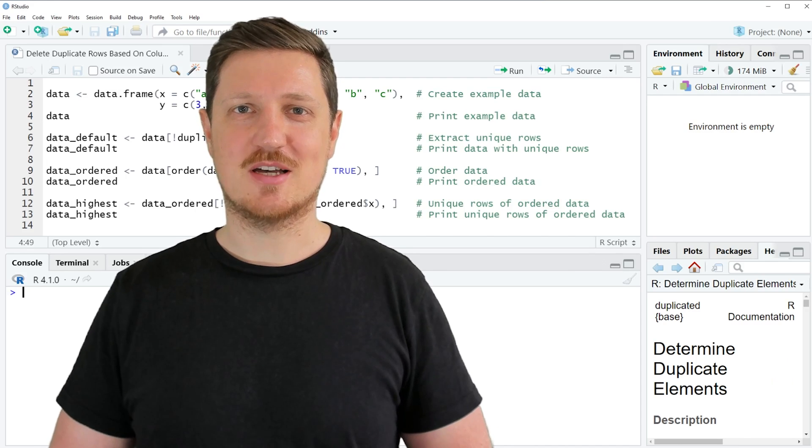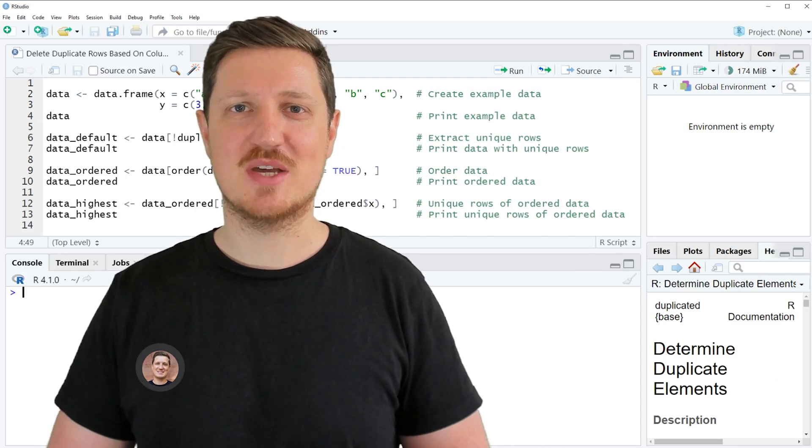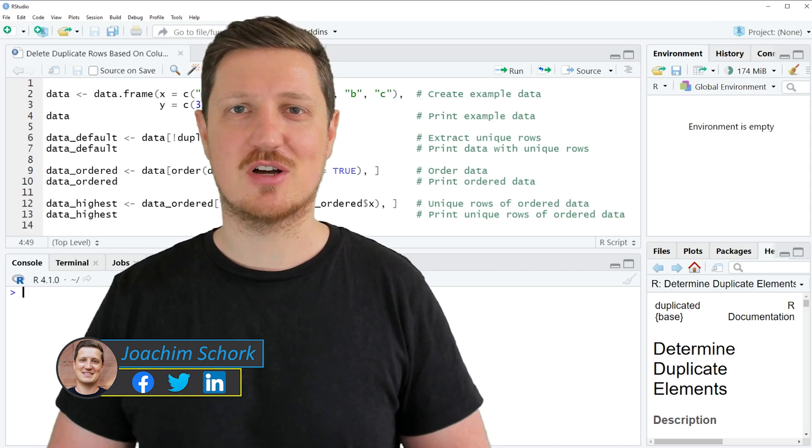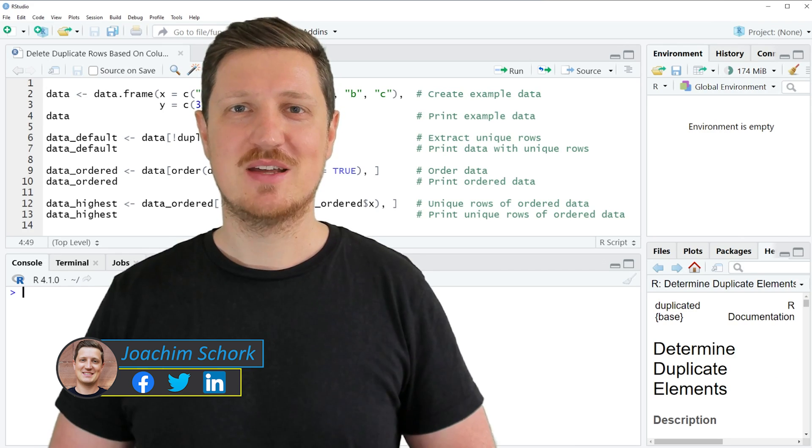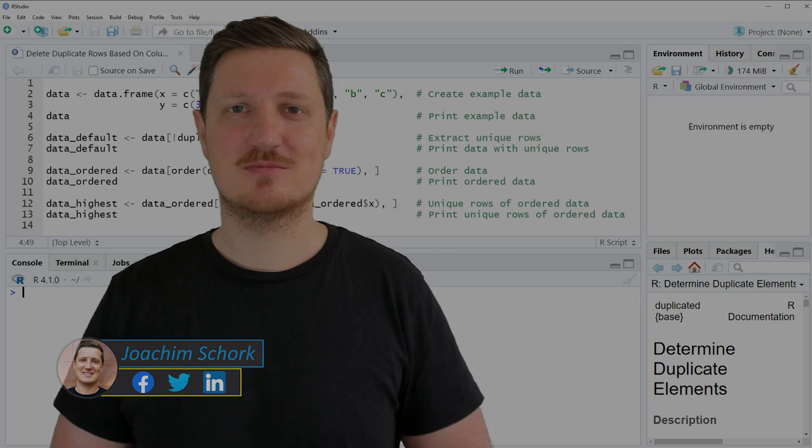This video explains how to delete duplicate rows based on the values in a certain column of a data frame. So without too much talk, let's dive into the R code.